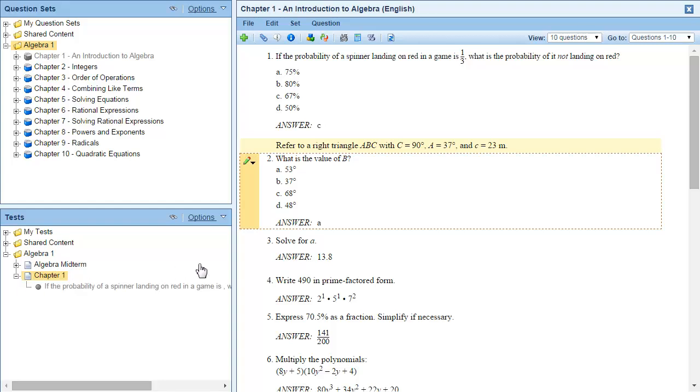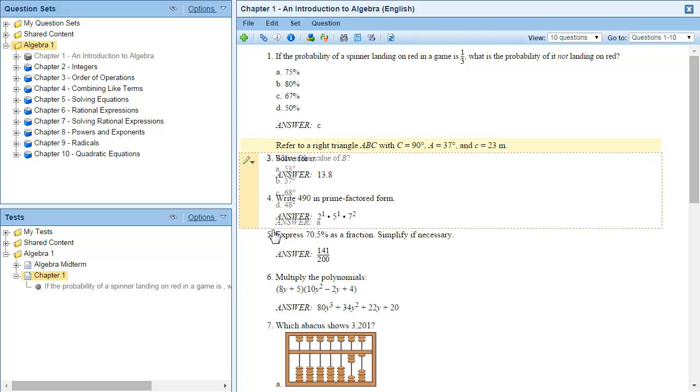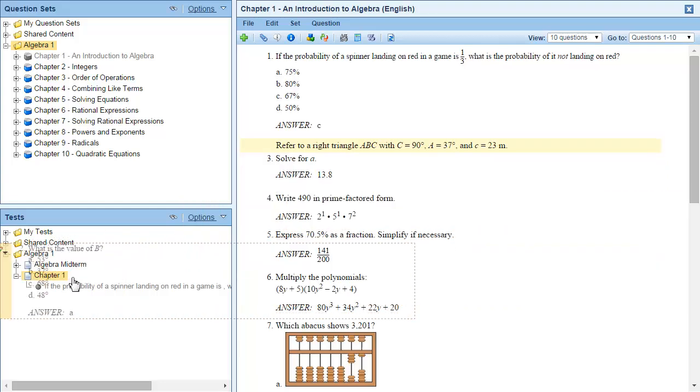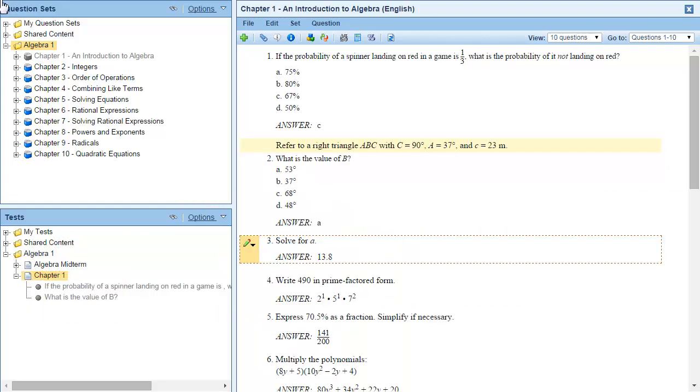Notice that as you drag questions to a test, a dotted line will appear around the test so you know where to drop the question. You can use the same method to add questions to existing tests as well.